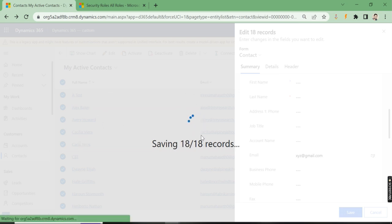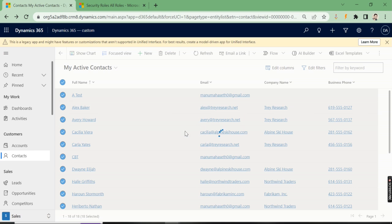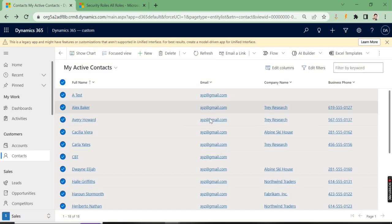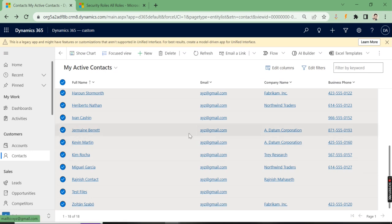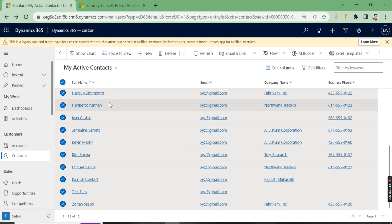Now you see, whatever record you open, you will see the same email ID reflecting here. One thing to remember is that this option will be visible only to certain users who have the privileges.